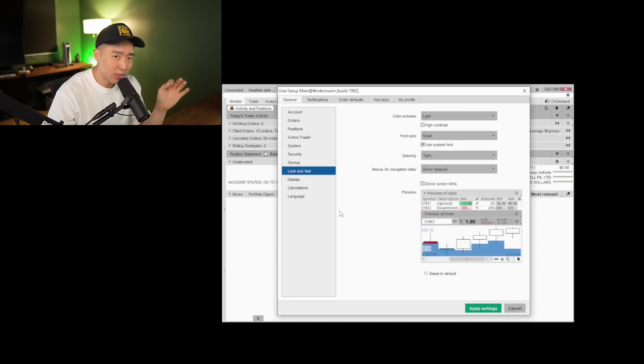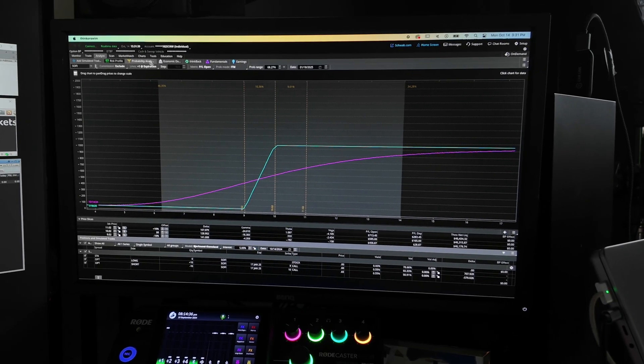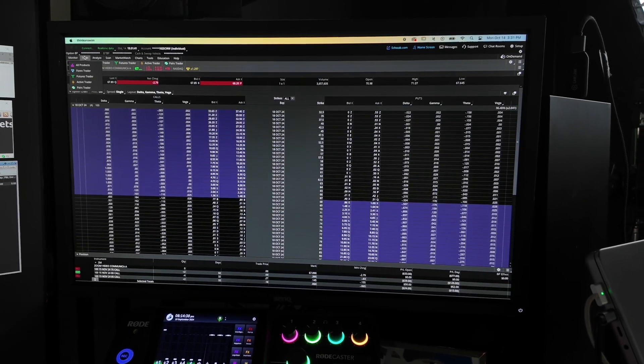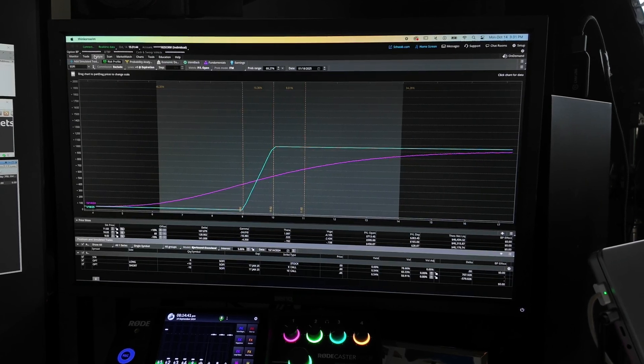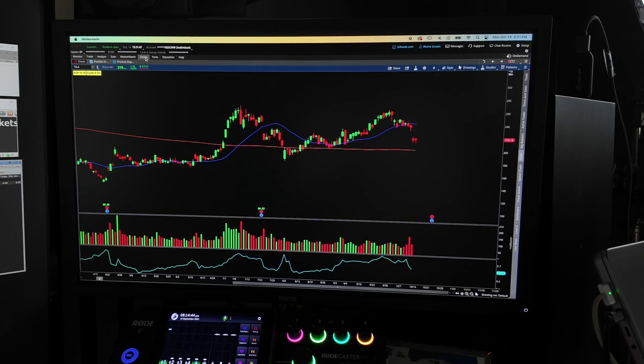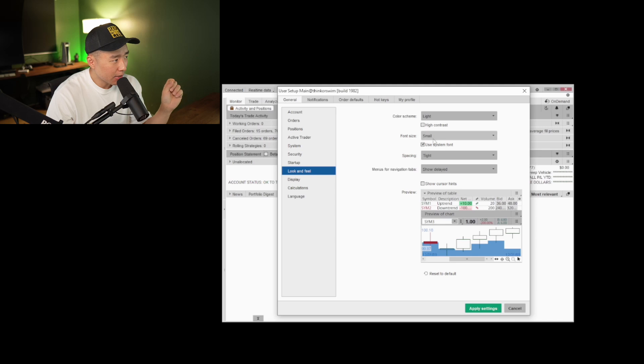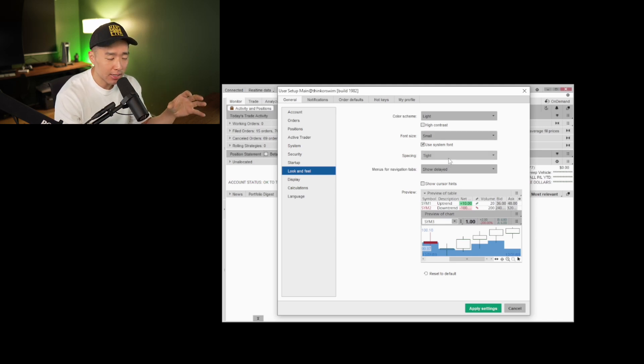Under look and feel — this is where I get a lot of grief. For color scheme, I prefer light over dark. When I'm reading intraday charts, I just have an easier time reading and scanning, so I prefer the light version. When I'm swing trading and using options, it's almost impossible to use the options chain or the risk graph with the light theme, so I definitely use the dark theme for options trading. For font size and spacing, I like to keep it small and tight so everything is compact and I can utilize my screen real estate as much as possible.